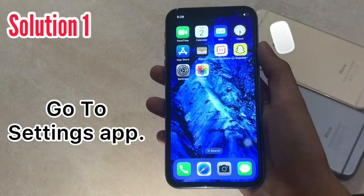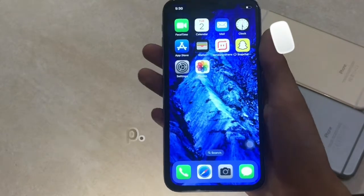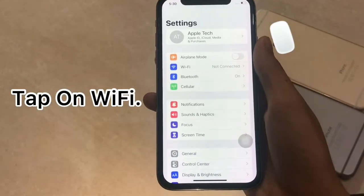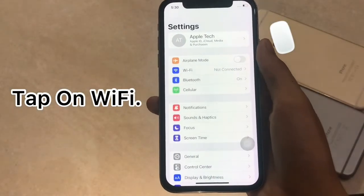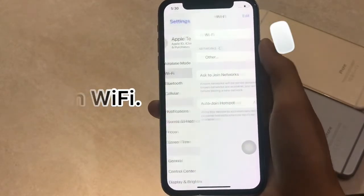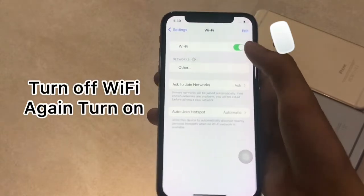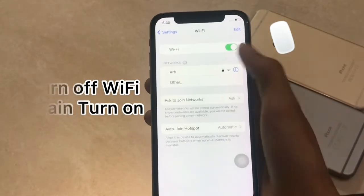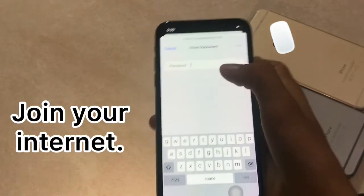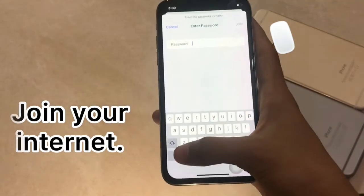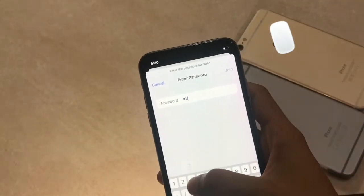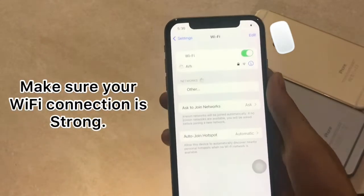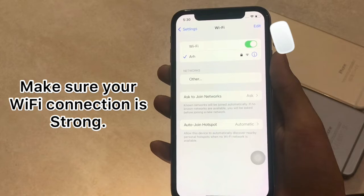Solution 1. Go to Settings and tap on Wi-Fi. Turn off Wi-Fi, then turn it on again. Reconnect to your internet and make sure your Wi-Fi connection is strong.